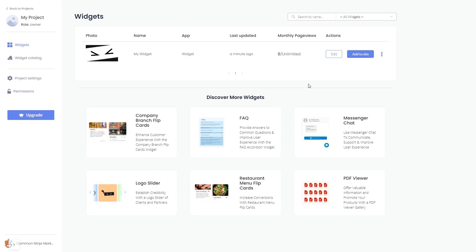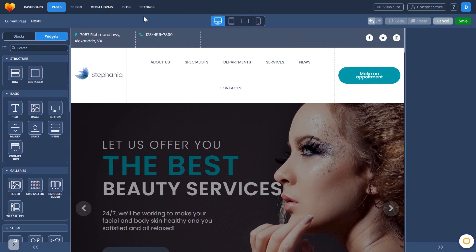Remember, you can always return to the widget and keep on editing it. Now let's head to the Moto CMS website editor.